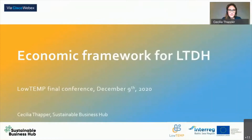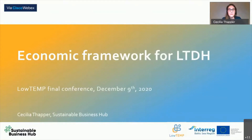My name is Cecilia Tapper and I come from Sustainable BizTab in Malmö, Sweden, and we are one of the partners in the Low Temp project. I have been the work package leader for the activities covering issues such as funding and business models for low temperature district heating, and Britta has asked me to talk about the economic framework for low temperature district heating today.